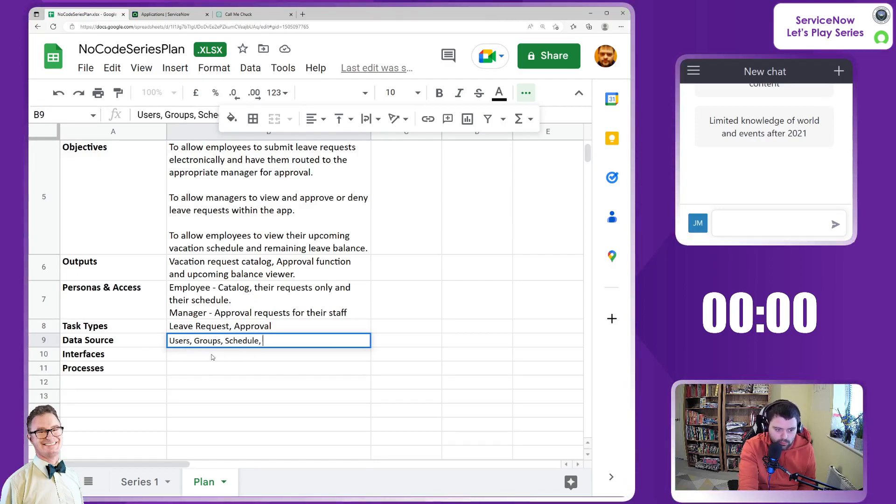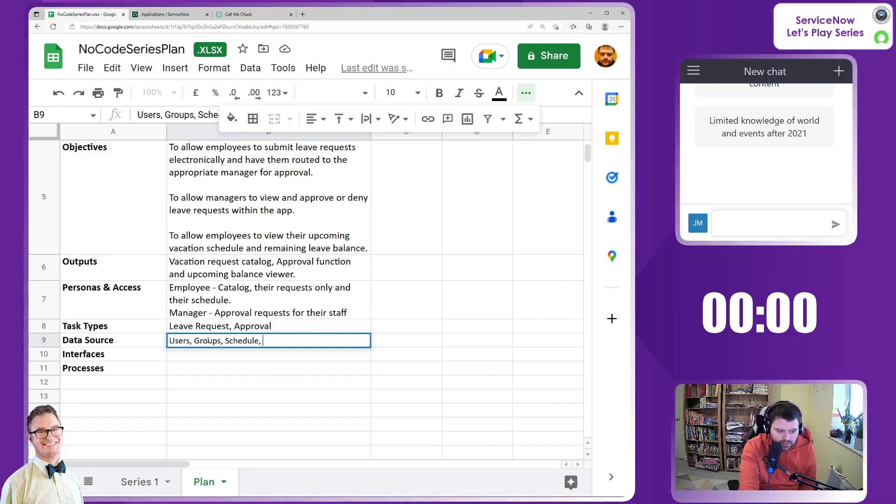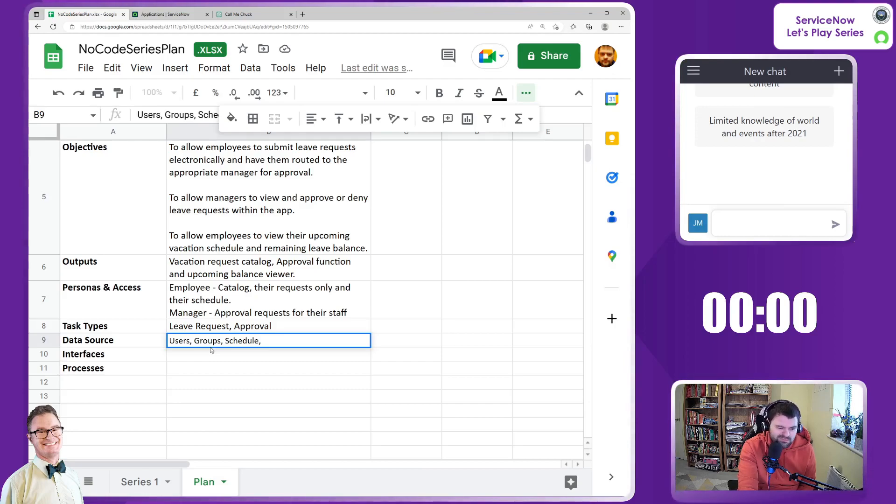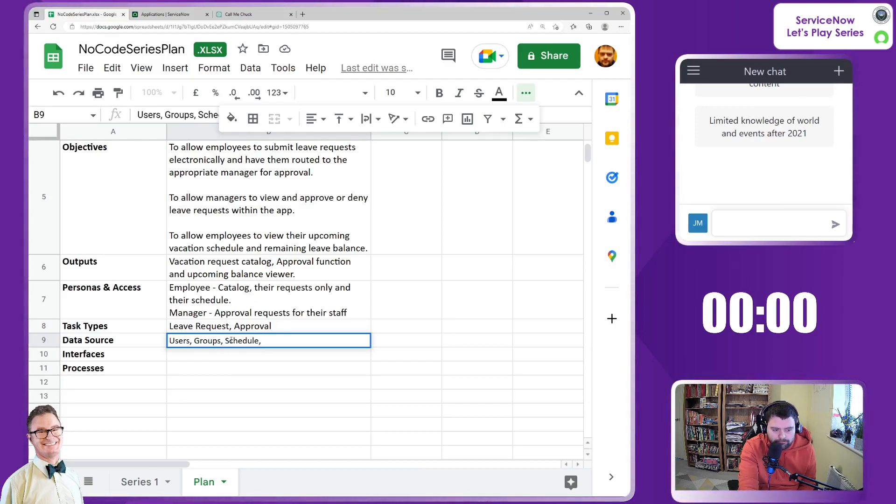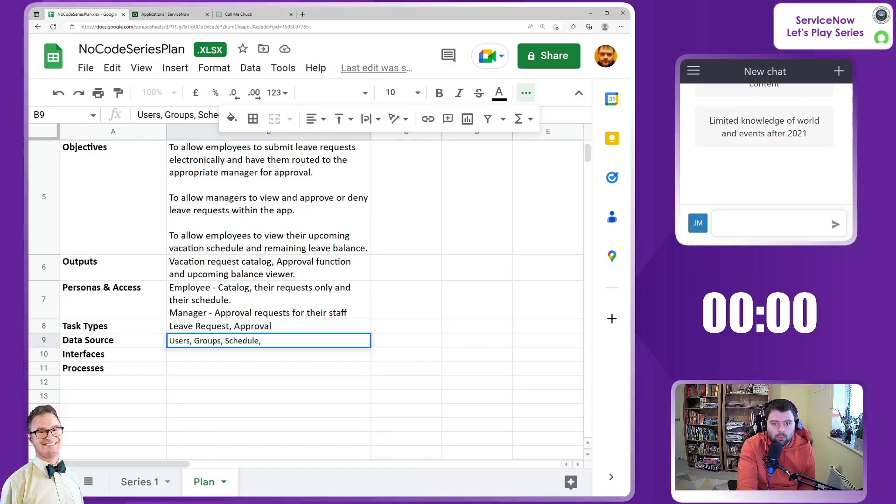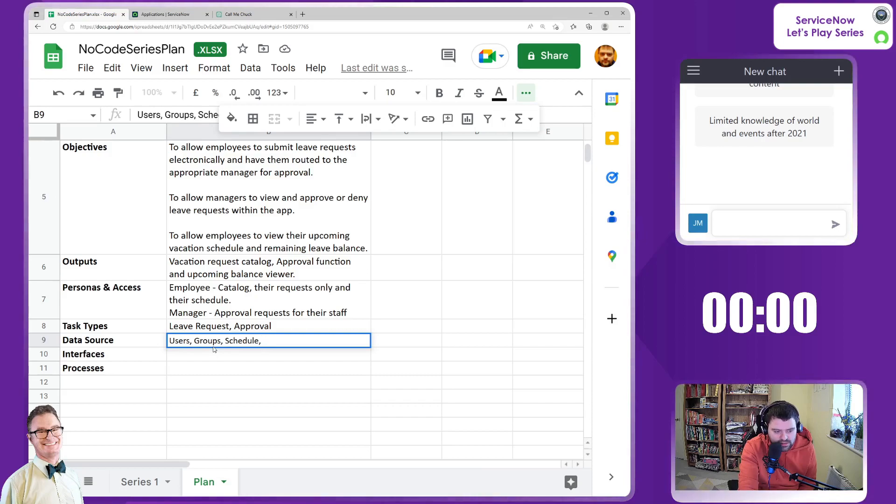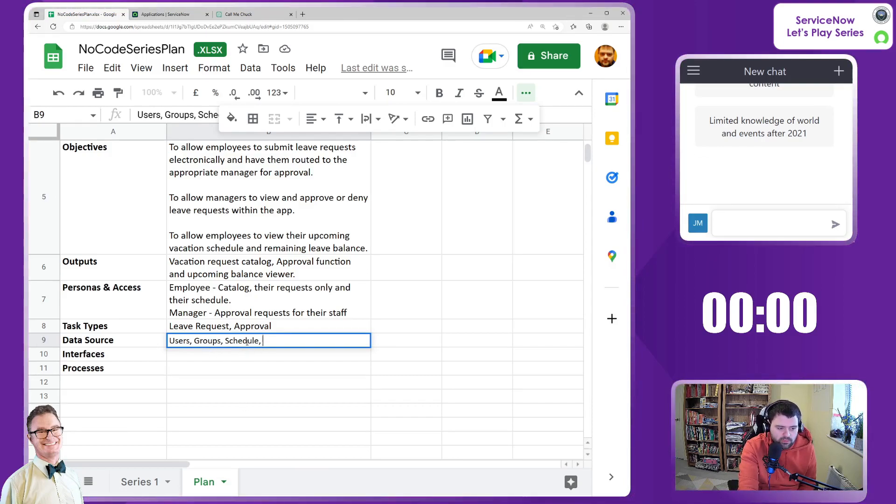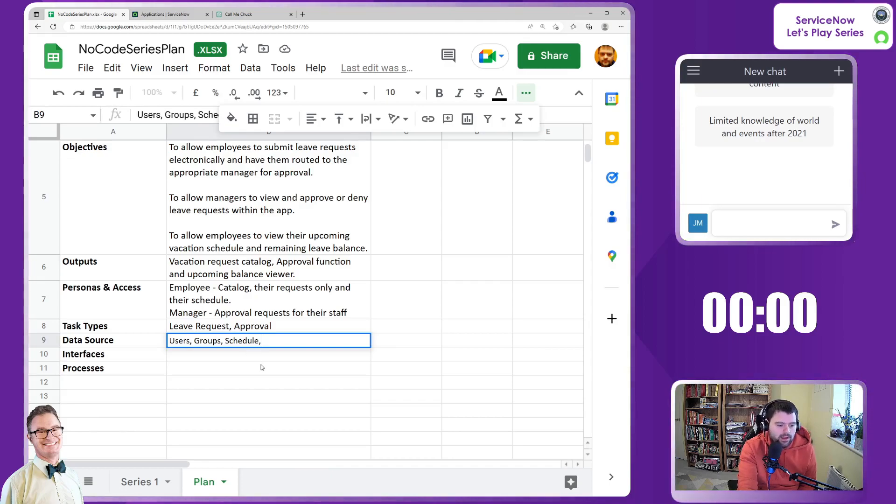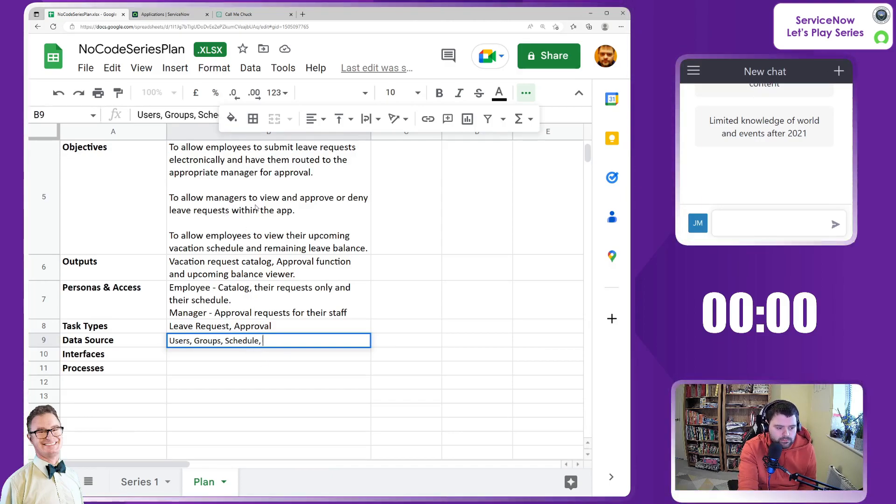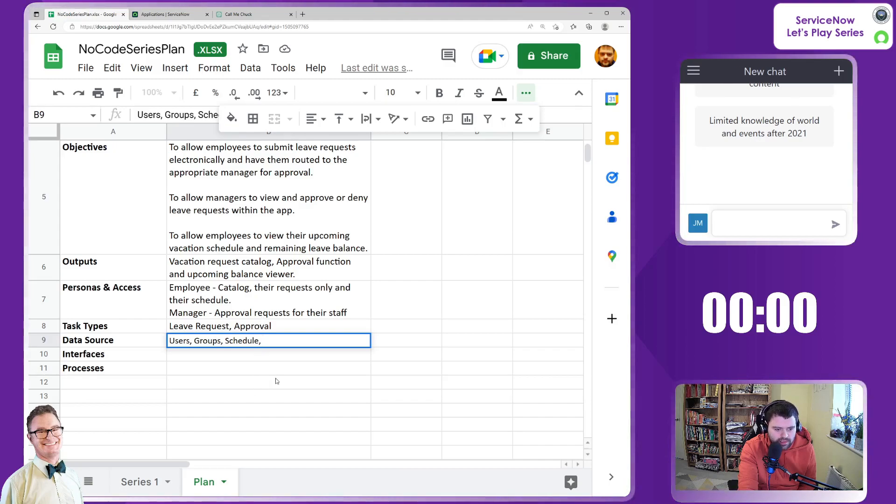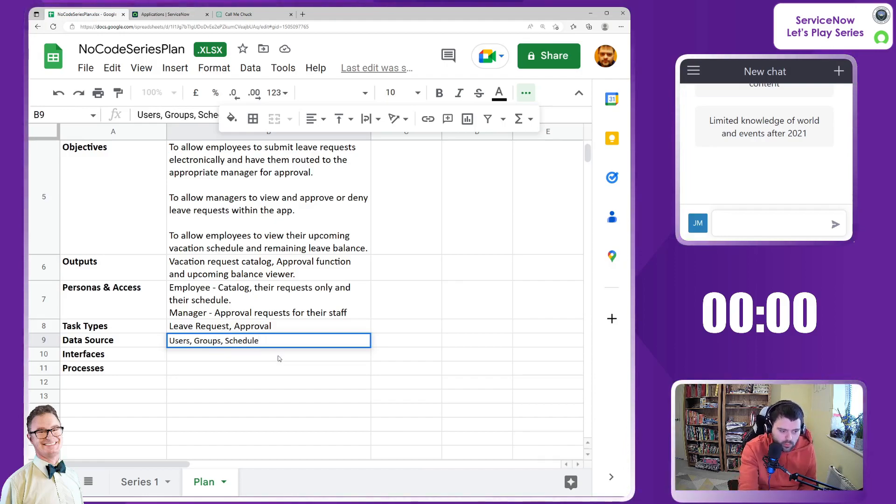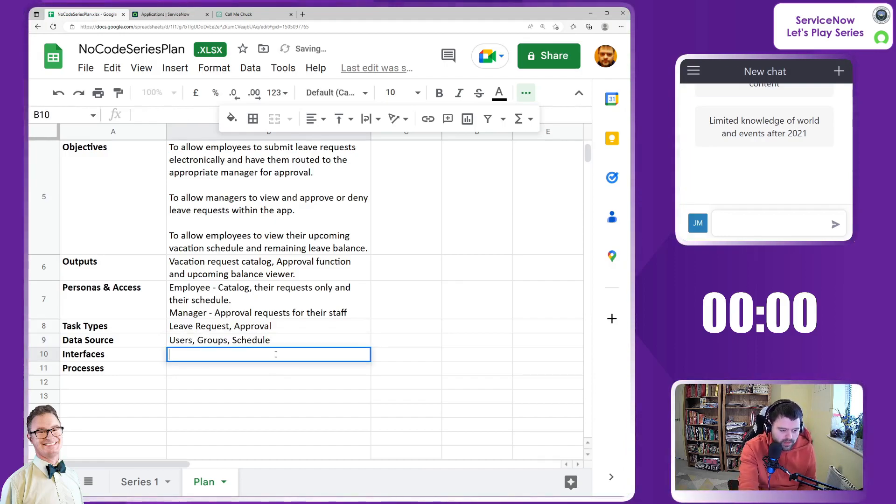Users, groups, and schedule are different data points we'd need for this. We'll need to know who the users are, who the managers are - perhaps that could be managed in groups for role-based access. The schedules will need to come from somewhere. The requests are being automatically generated, so we don't need anything else there. Let's leave it at that for now and come back to it.